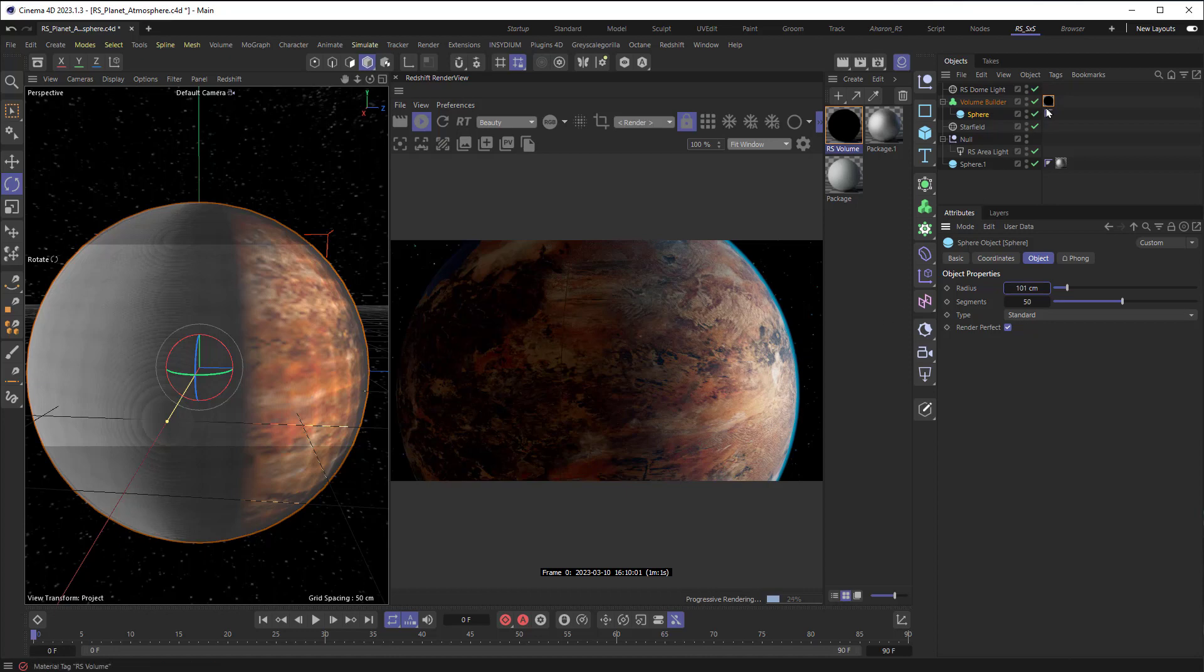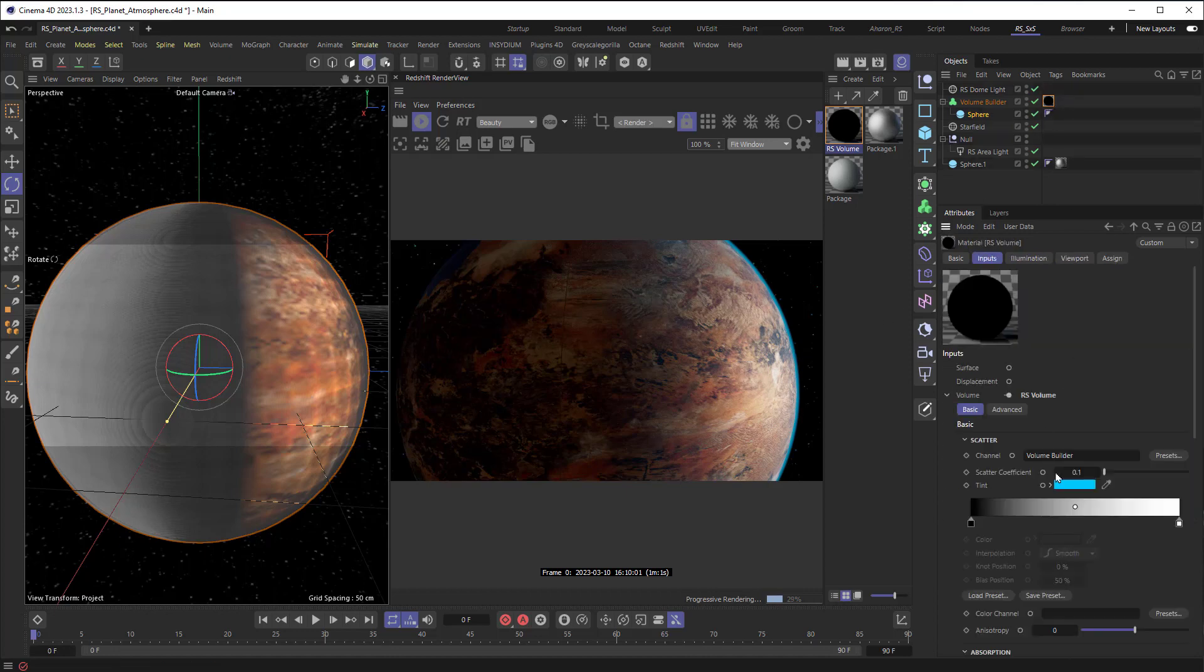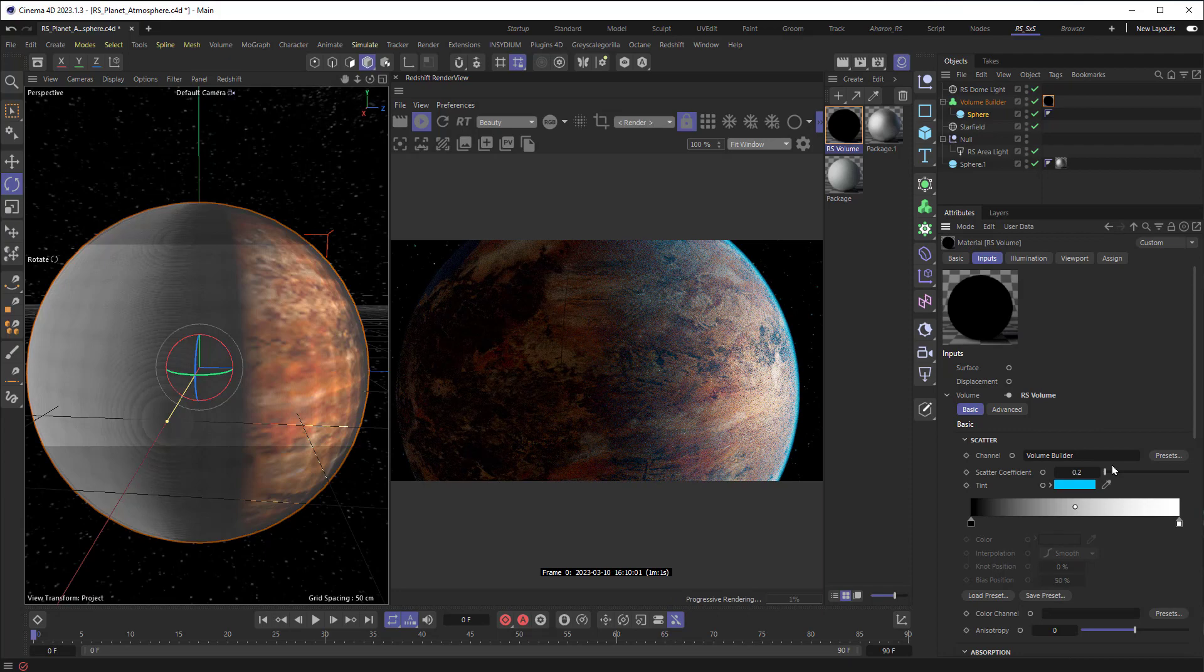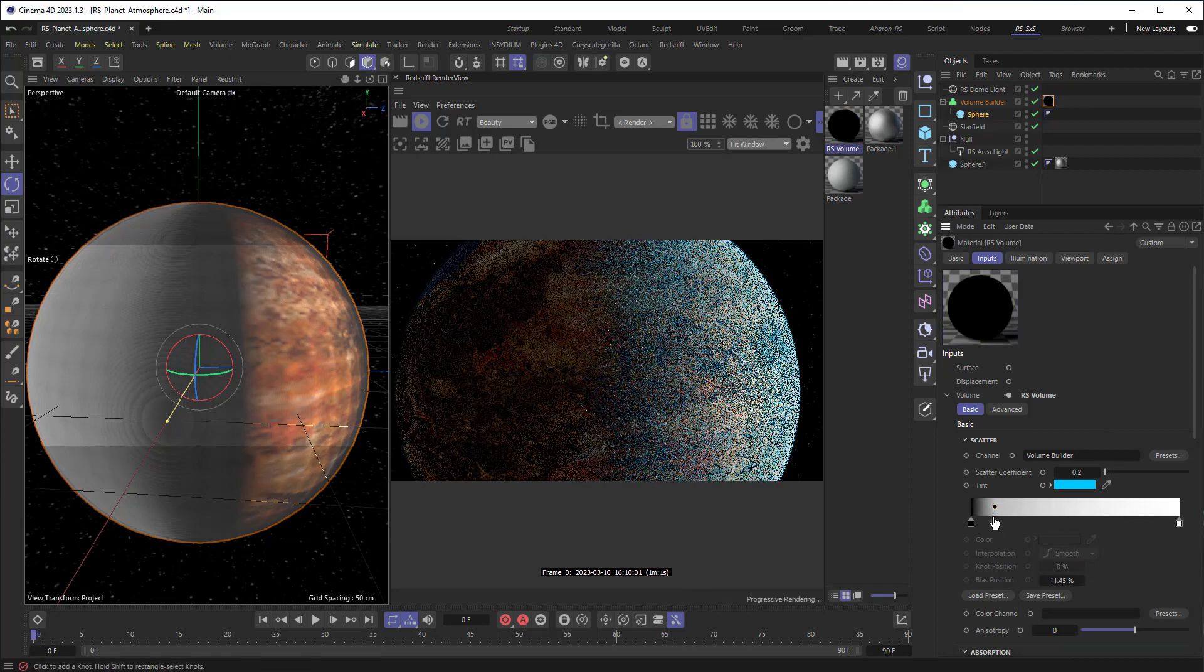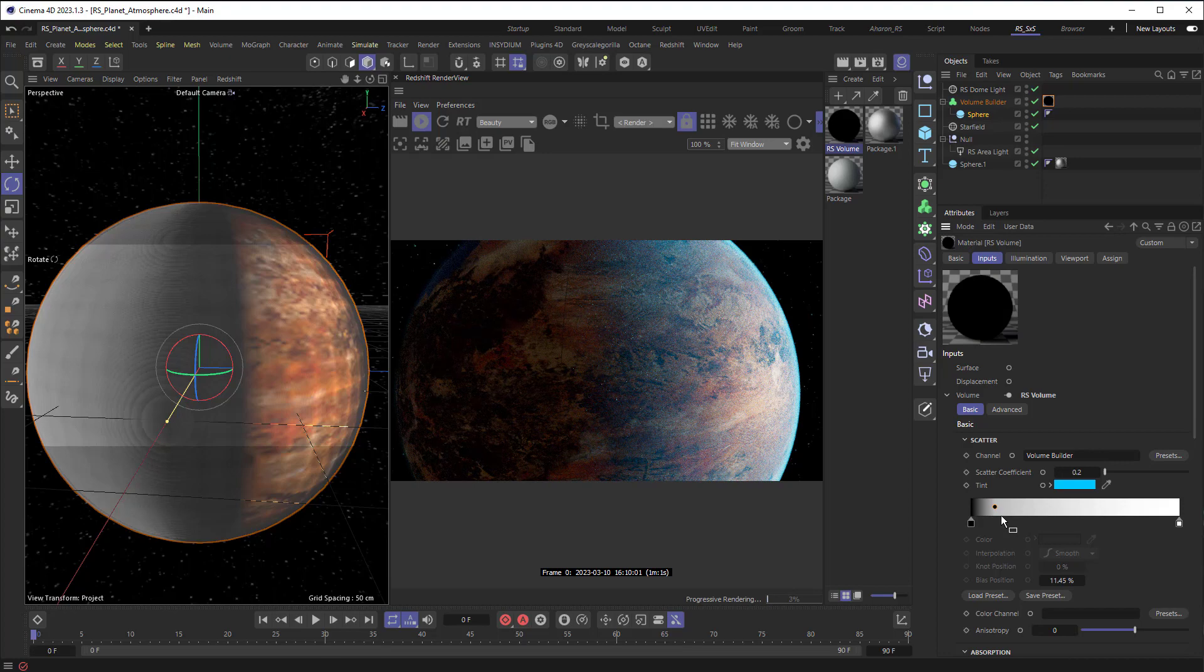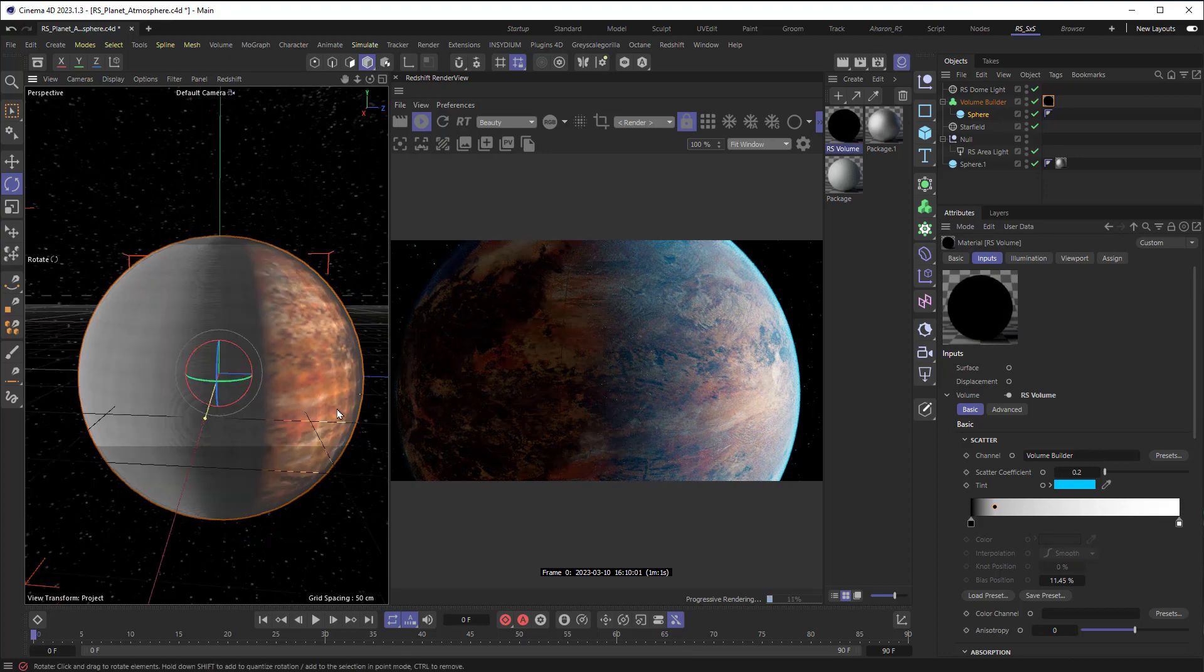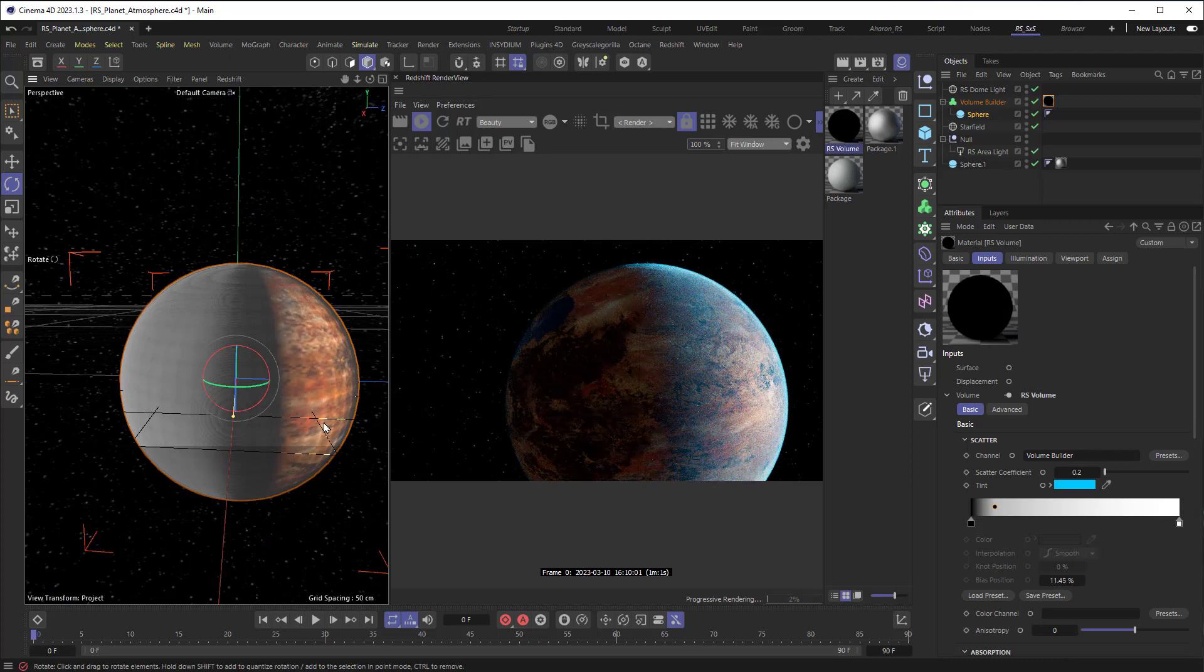So, let me go into the volume material here and we'll go over to where it says scatter coefficient. We can try to raise this to 0.2. Which definitely brings some of it back. And I also think that if I pull this gradient down a little bit, we can thicken up the atmosphere that way as well. And that's looking pretty good. Let me pull back a little bit here. I think that's okay.